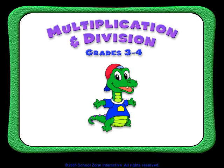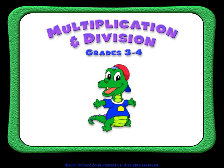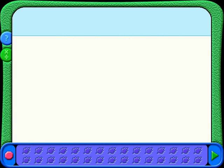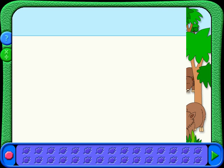Hi! Are you ready to do some multiplication and division? You don't need to use the mouse right now. Just watch and listen carefully.